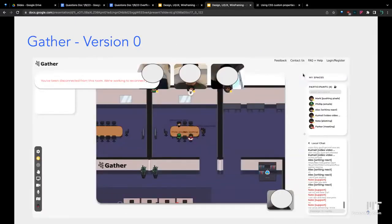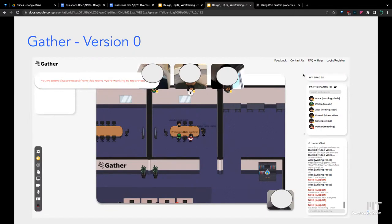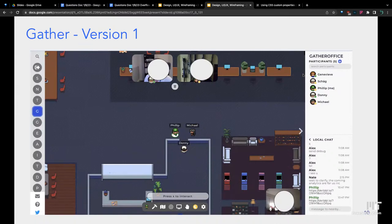Here's another example from Gathers, which you guys have used over COVID. There's the first version. It's not bad, but there's a lot of white space. Maybe the middle part could be a little bit bigger since that's the main focus of the website. Later on, it got better. They definitely made the thing that you interact with the most really big.